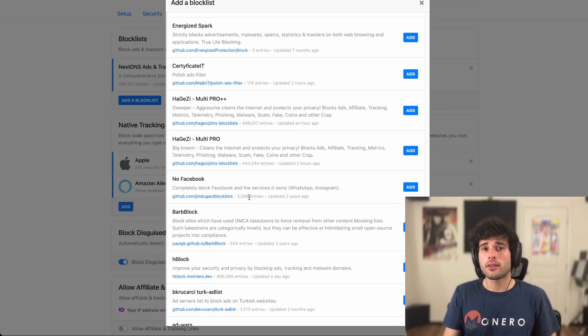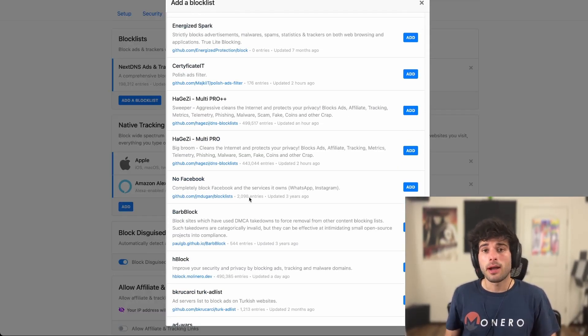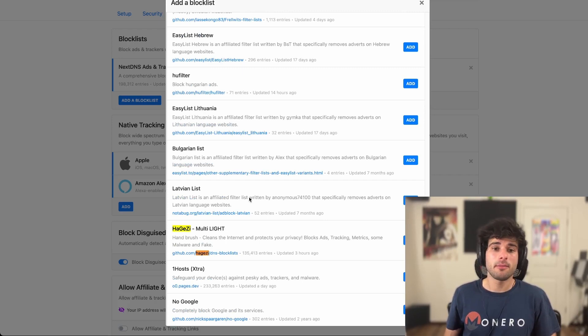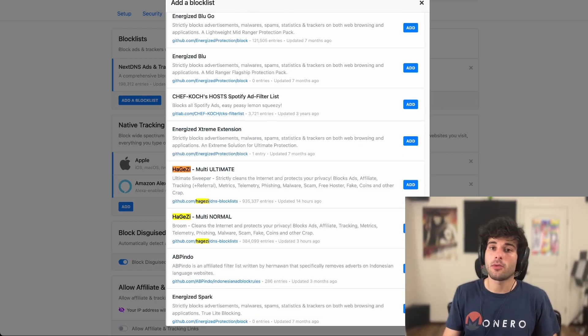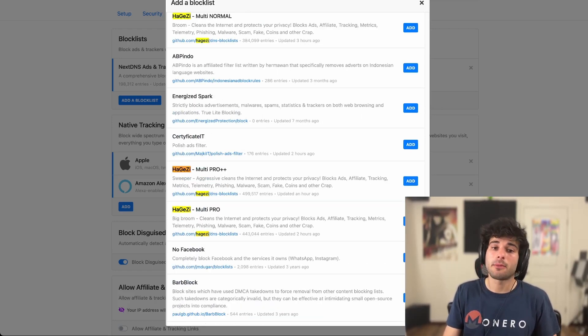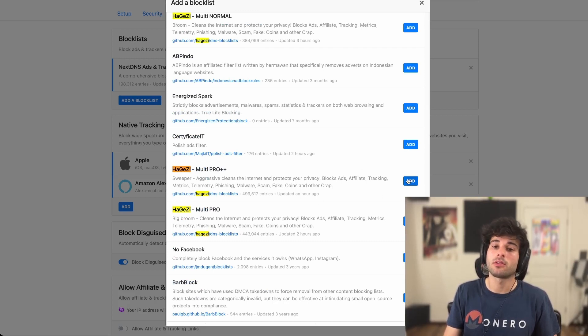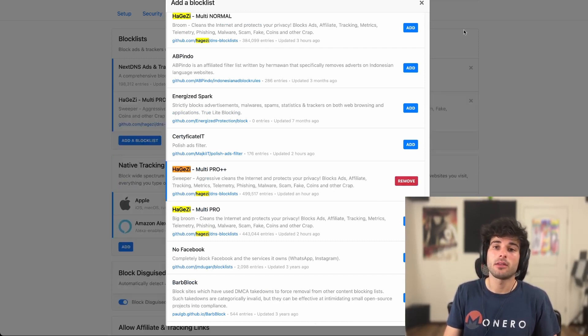Anywho, I can talk about block lists for probably an hour, but just to keep this simple, I think most people can just stick with the Hagezi suite. And I personally use Pro++. So I'm just going to add that.